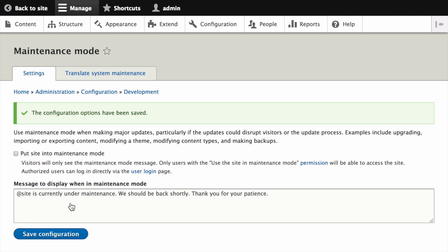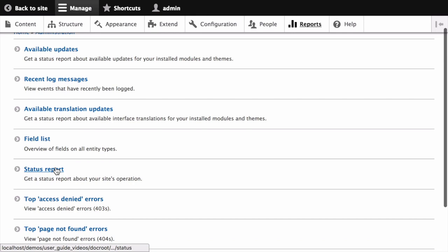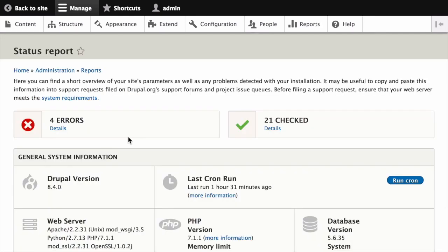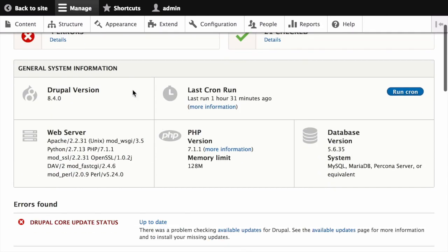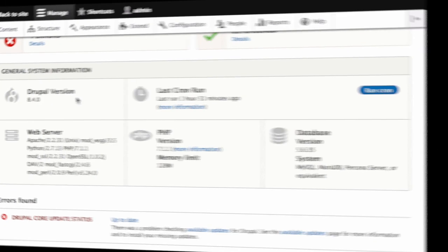And finally, to verify that it worked, you can navigate to Reports, and then Status Report, and confirm that you're running the latest version of the core software.